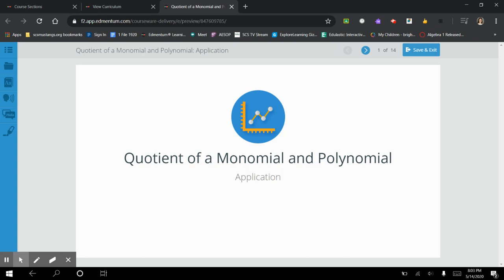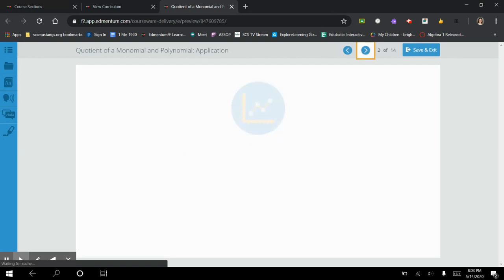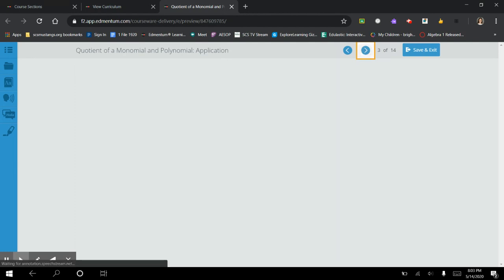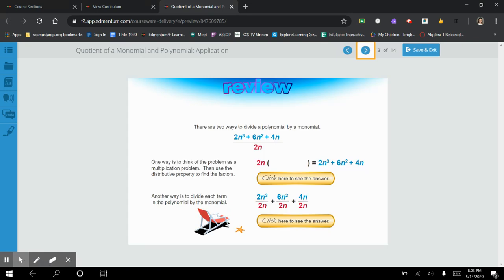Hey there guys. In this video we're going to take a look at lesson 5 in unit 4 at finding the quotient of a monomial and a polynomial. I'm going to be doing those practice problems with you. The ones you'll get are going to be different — the numbers and stuff are going to be different — but it's going to have you doing the same exact skills that we're doing.